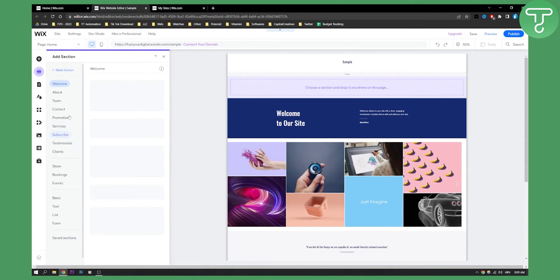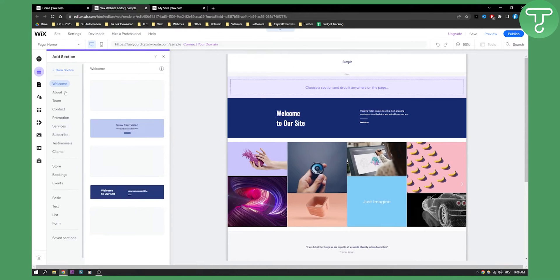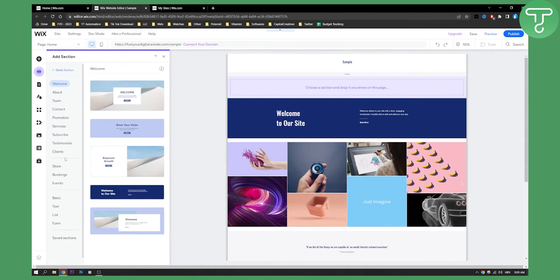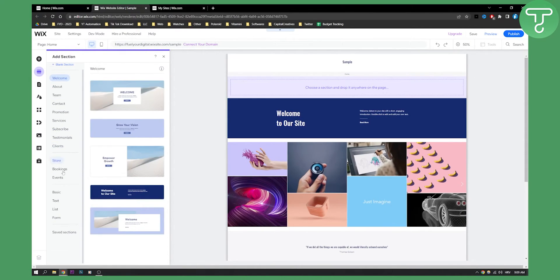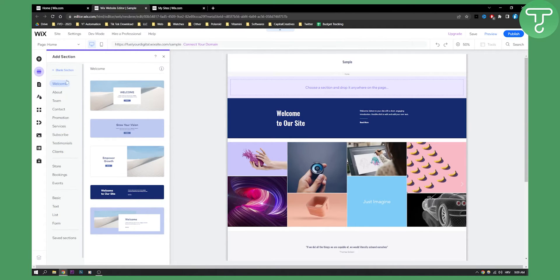As you can see, we have a lot of different sections right here on the left side. If you have a section here, what you can do is go and search for news right here — it should be on the left side.